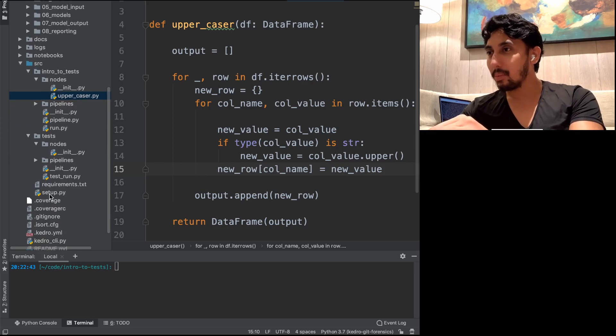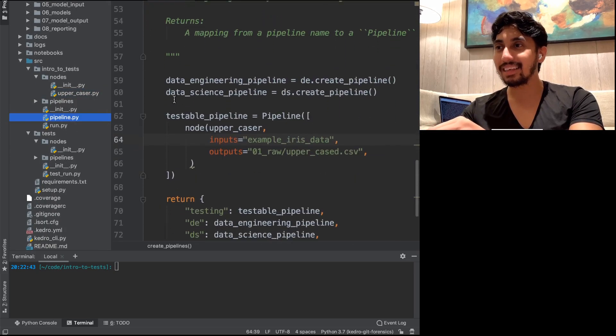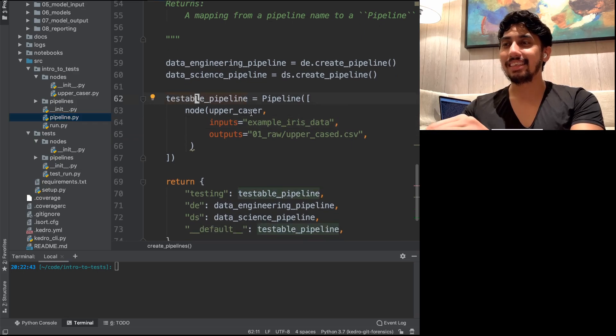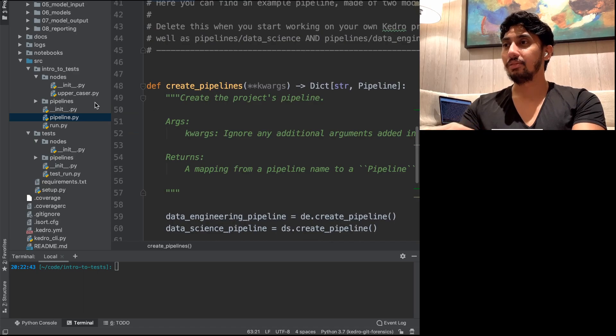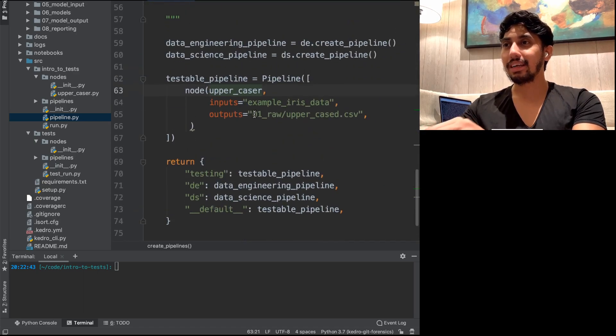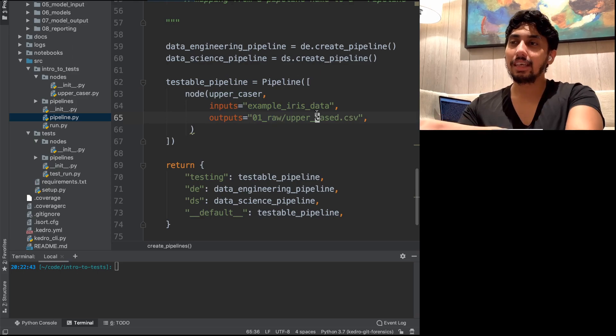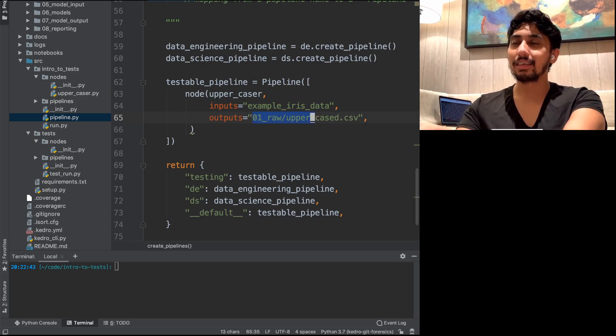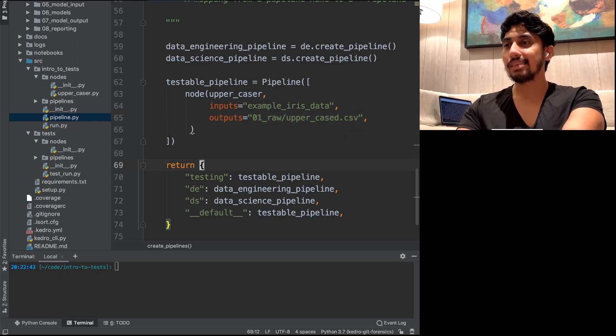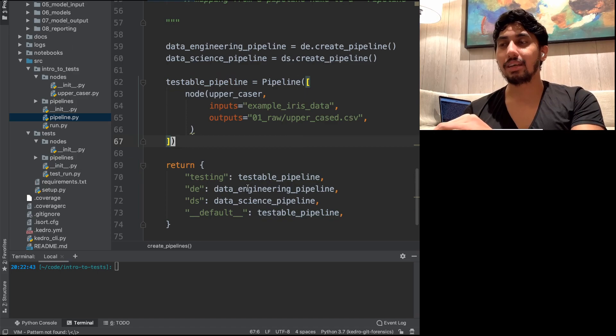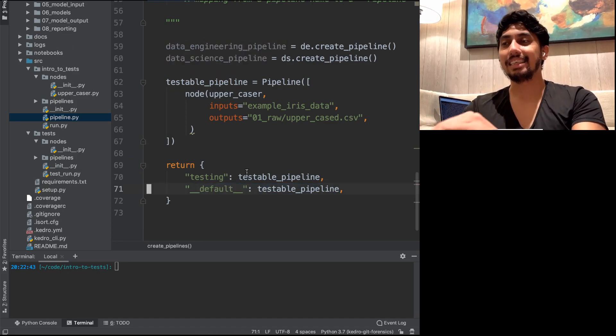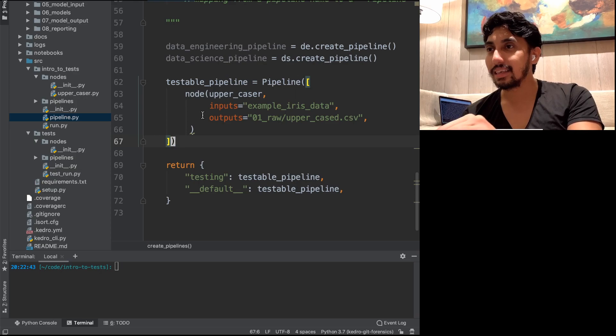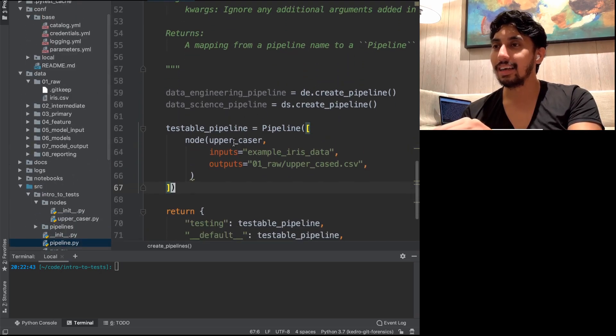So the pipeline, again, is a basic iris dataset pipeline. And here we have this testable pipeline. We're importing uppercaser from our nodes and then running it through the example iris dataset. Then we're using Kedro wings in order to create a new dataset for us, uppercase.csv. And then this pipeline here is the default pipeline. So we're not using the data engineering and we're not using the data science pipeline.